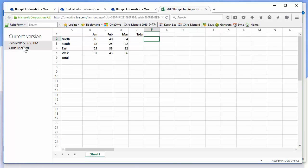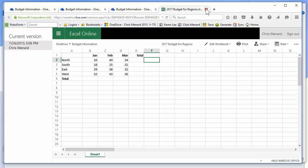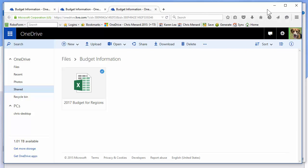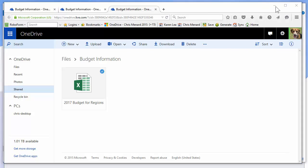It says Current Version. It's an Excel file, so Excel Online opens up, and that's what it looks like. Let me close this out.